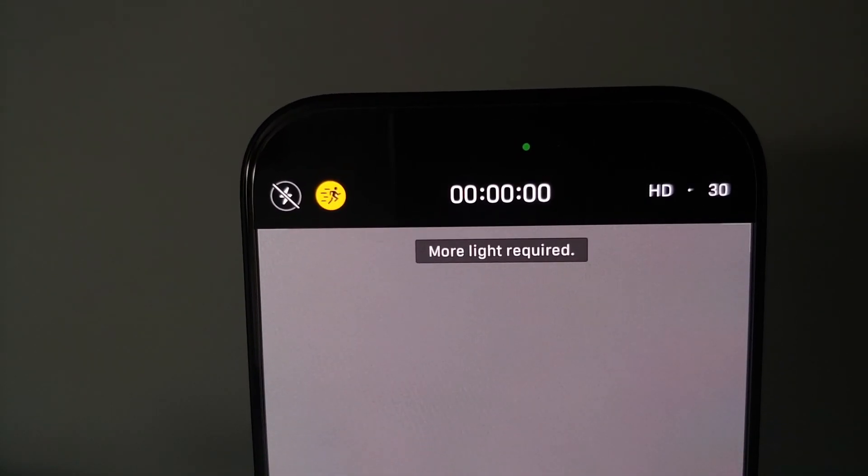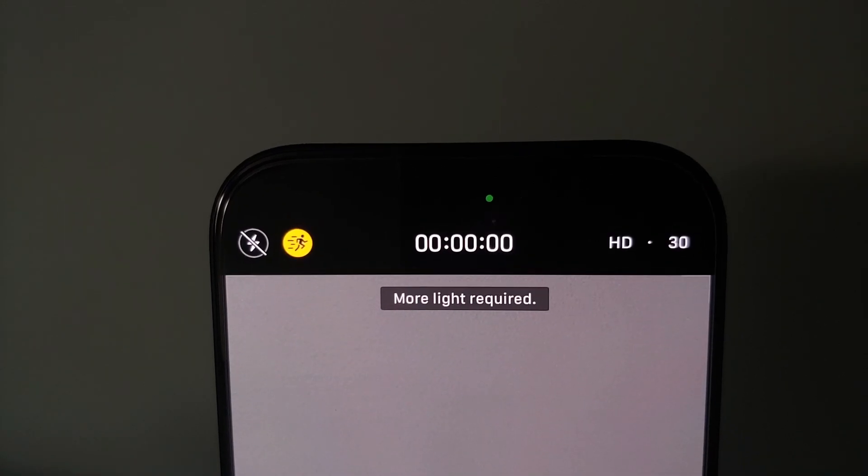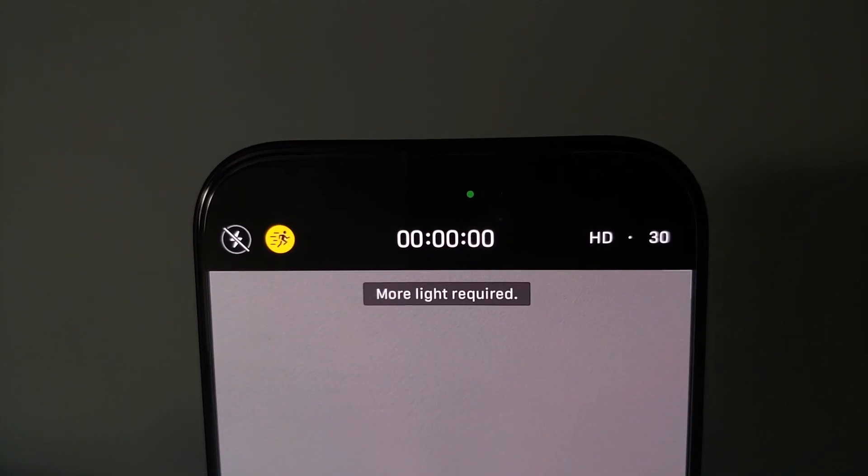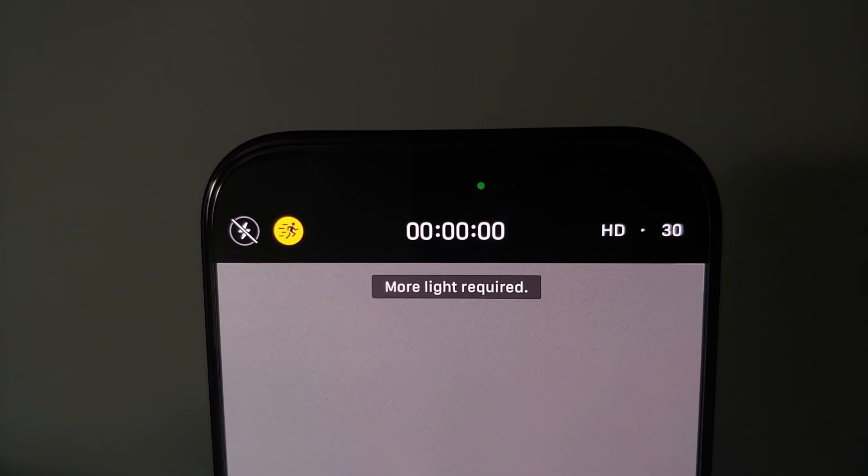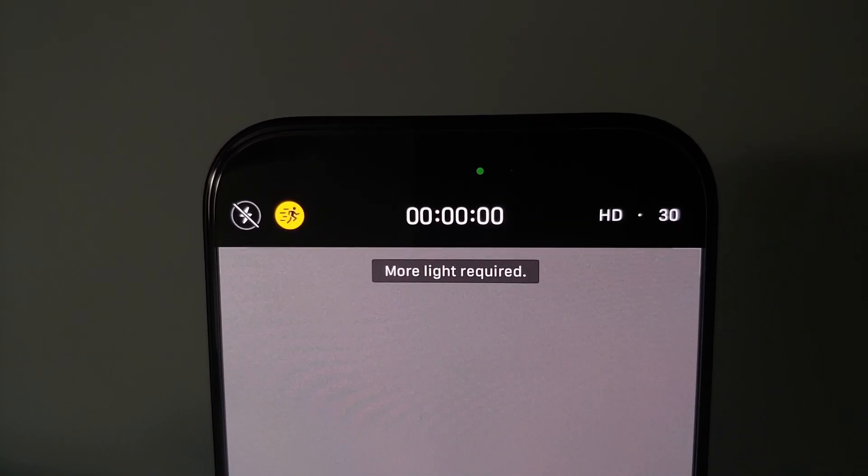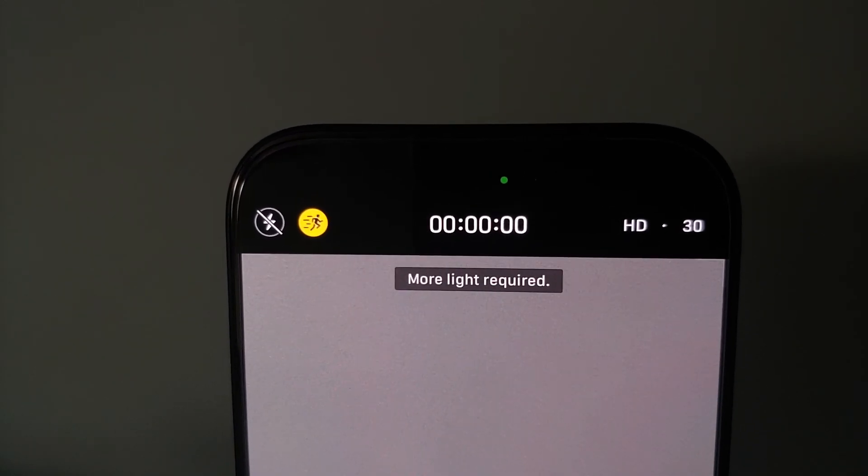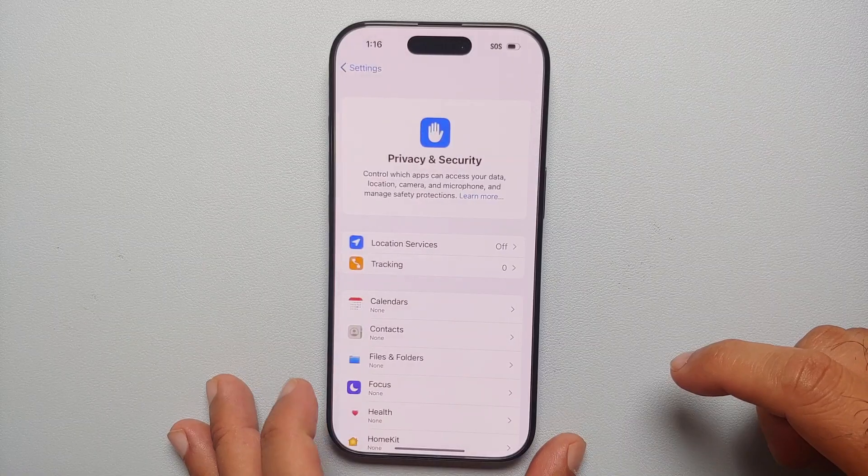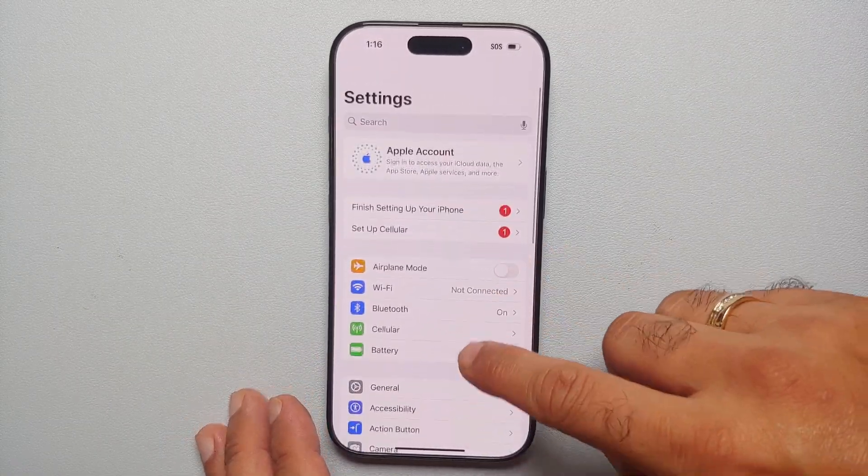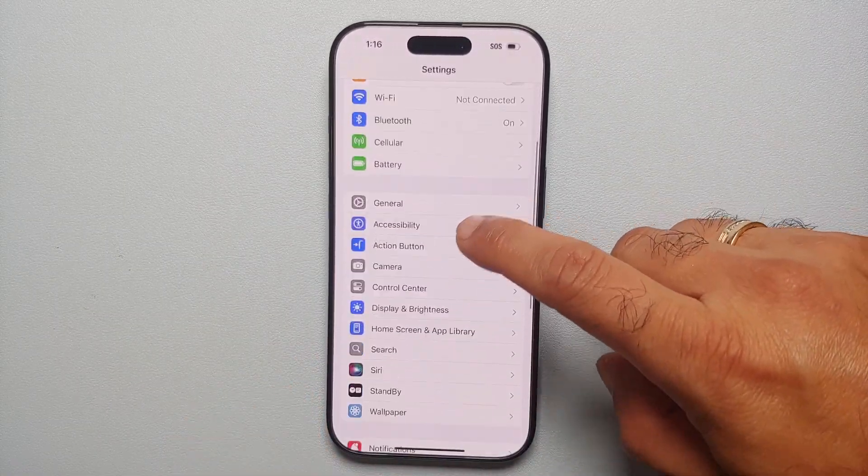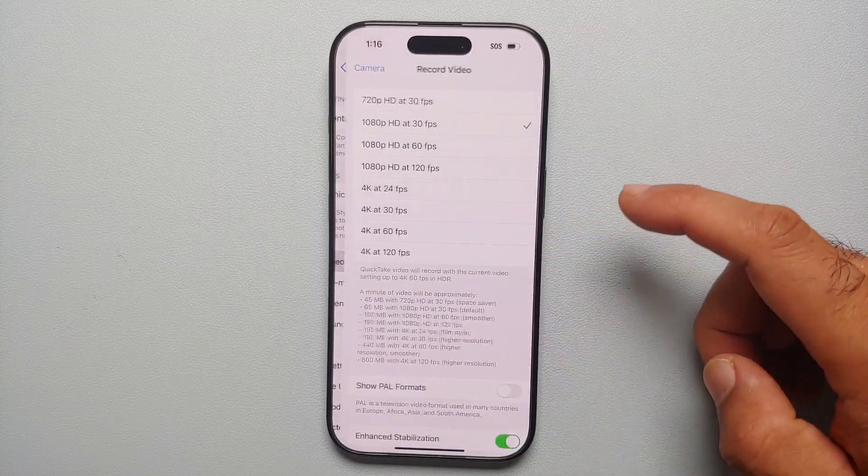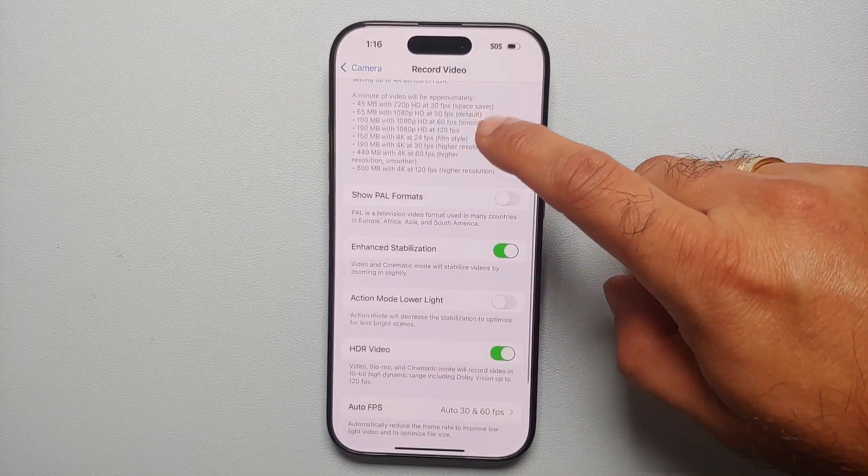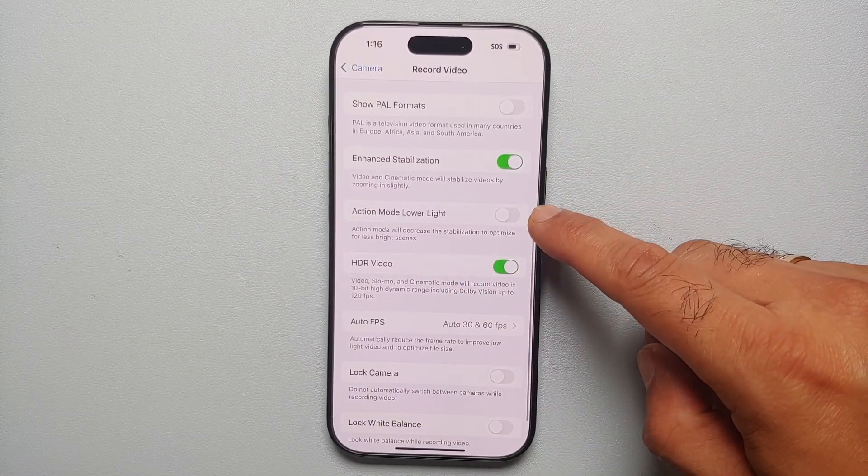Now in some cases, you might be in a situation where it is too dark and it is going to tell you that more light is required. You can actually fix that. You will go into Settings, from the Settings main page you need to go into Camera, and go into Record Video.